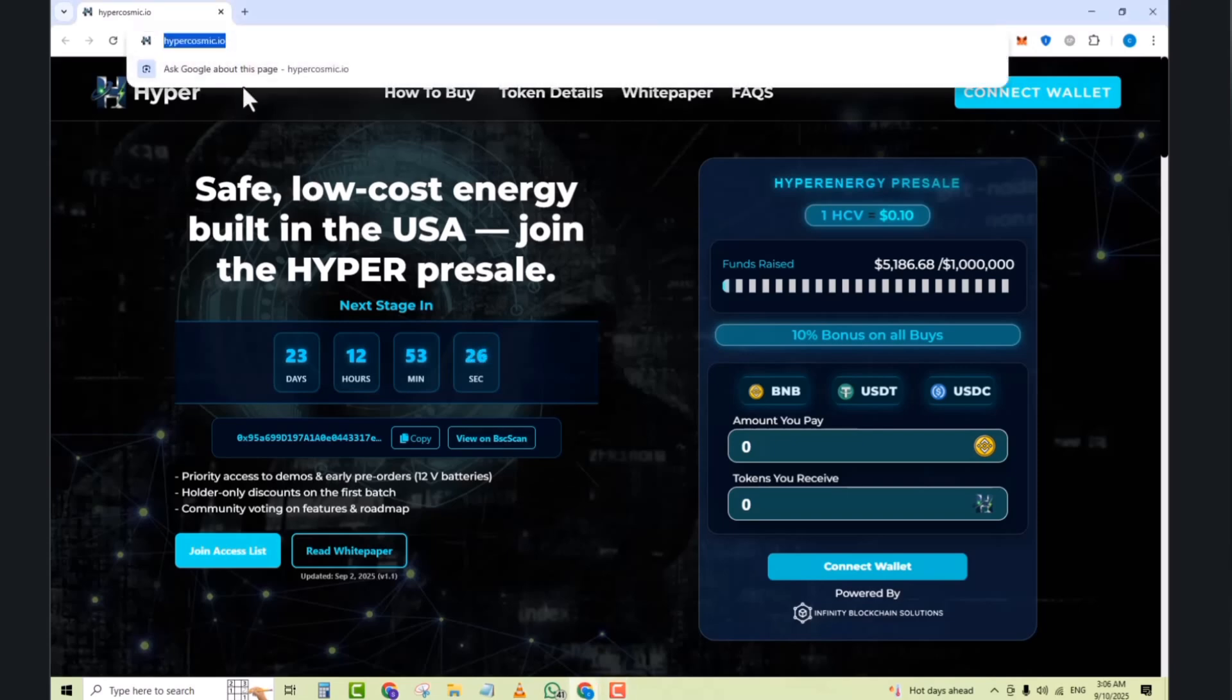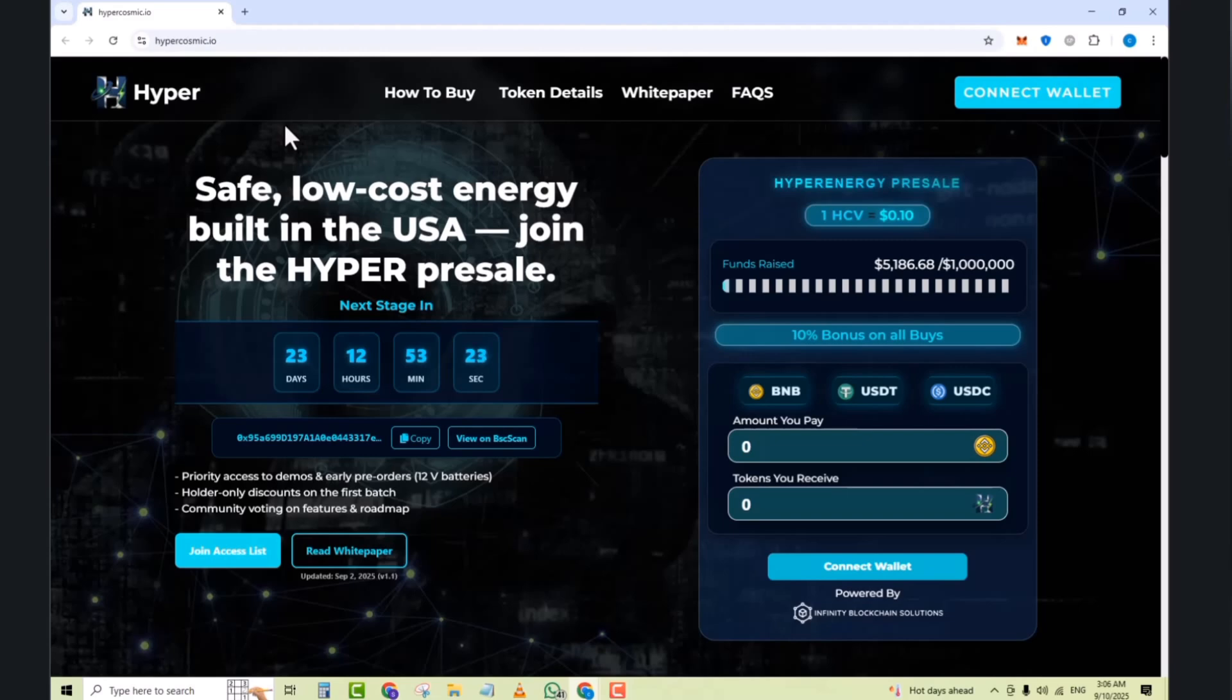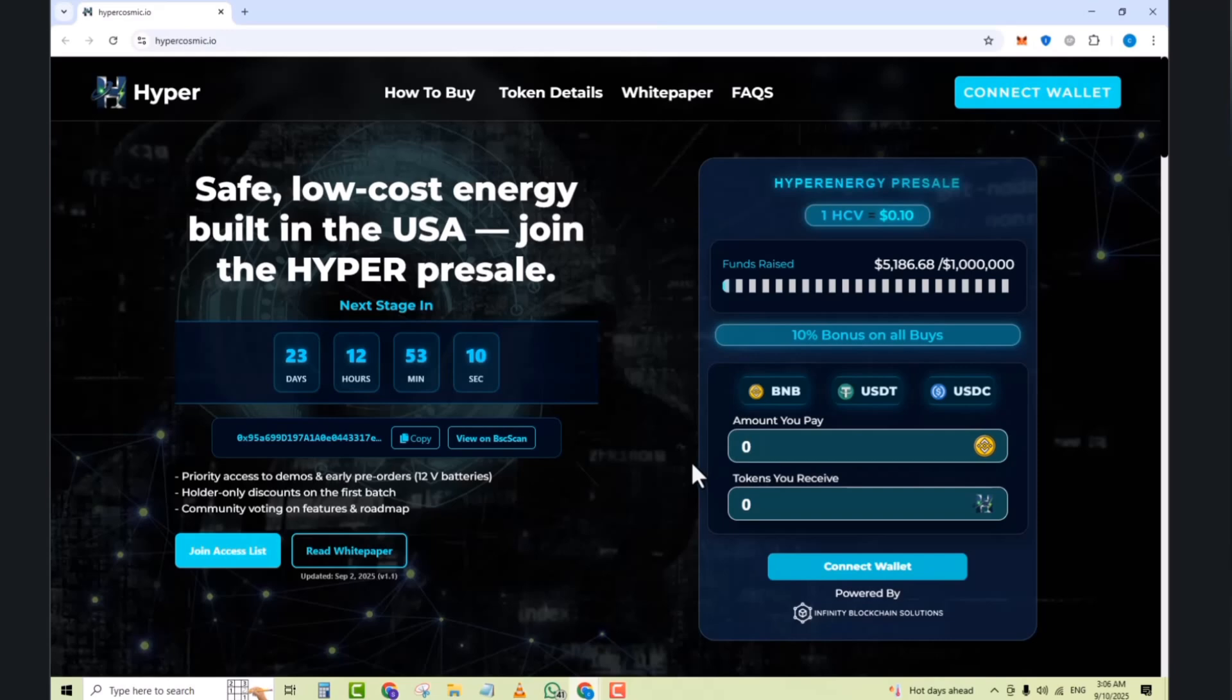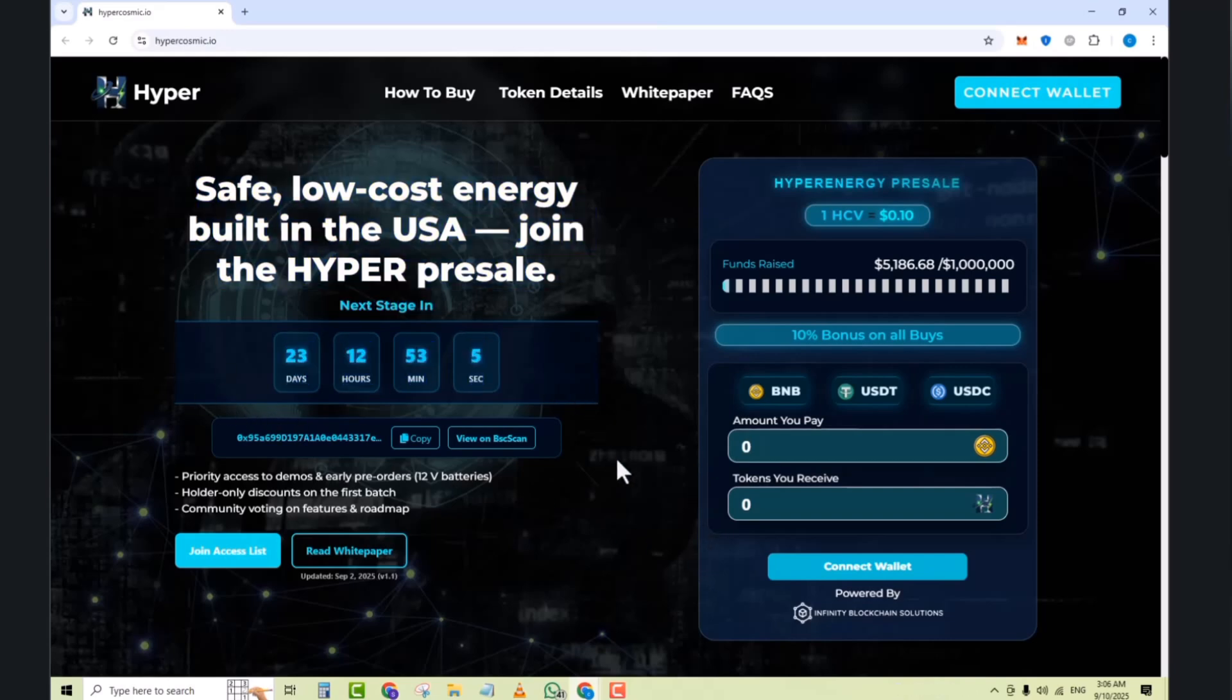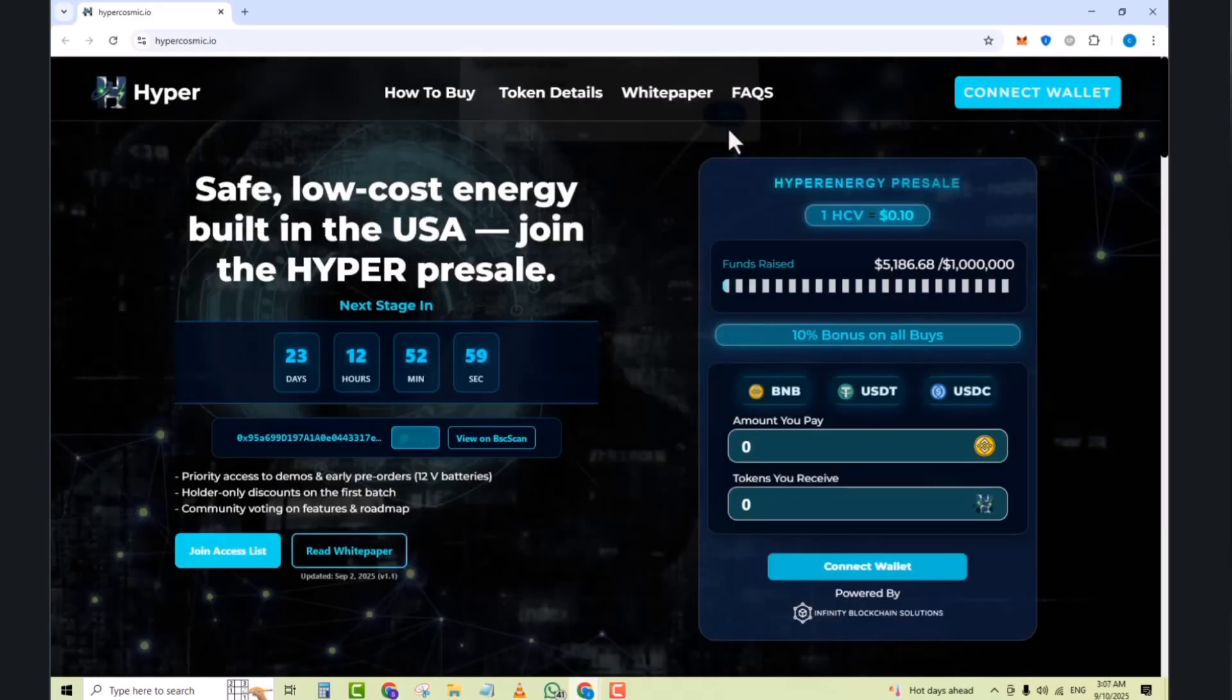First of all, search hypercosmic.ai and save low cost energy built in the USA during the Hyper presale. Here is the Hyper logo, how to buy, token details, wallpapers and everything that you need. So here's 23 days, 12 months and 53 minutes are left. Here's the whiteboard address. Click and copy the address easily.